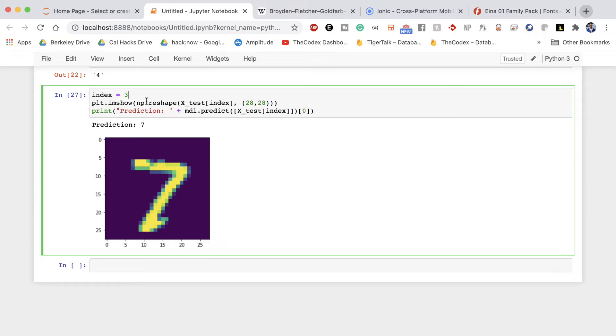So now the question is okay this is great how did we do overall where did it screw up let's see the entire matrix. And so in machine learning or in Python there's this concept known as the confusion matrix and the confusion matrix is a tabular summary of the number of correct and incorrect predictions made by a classifier.